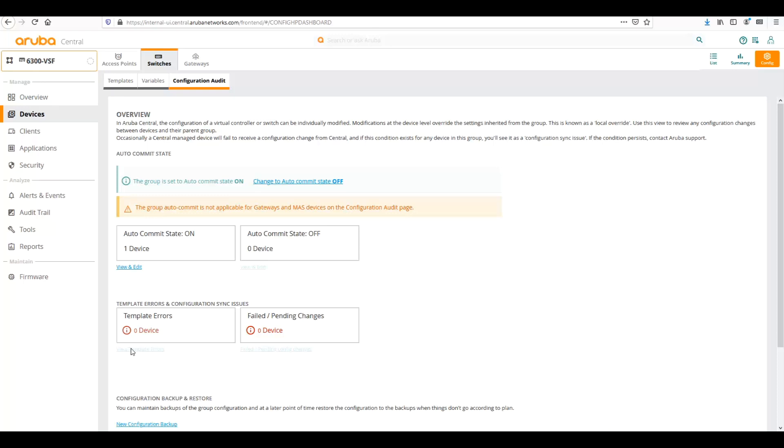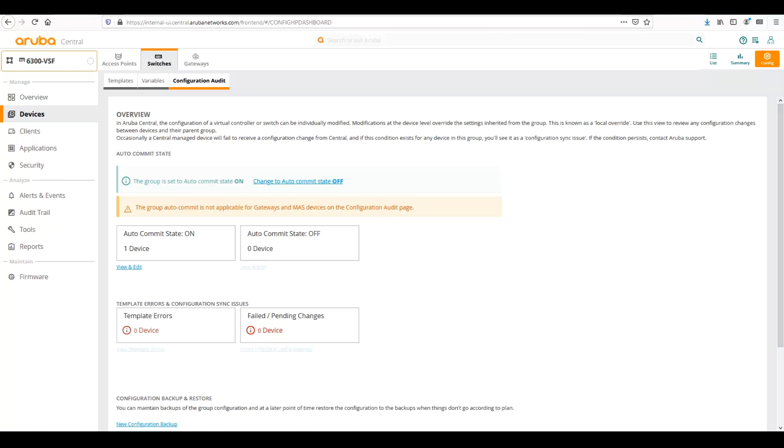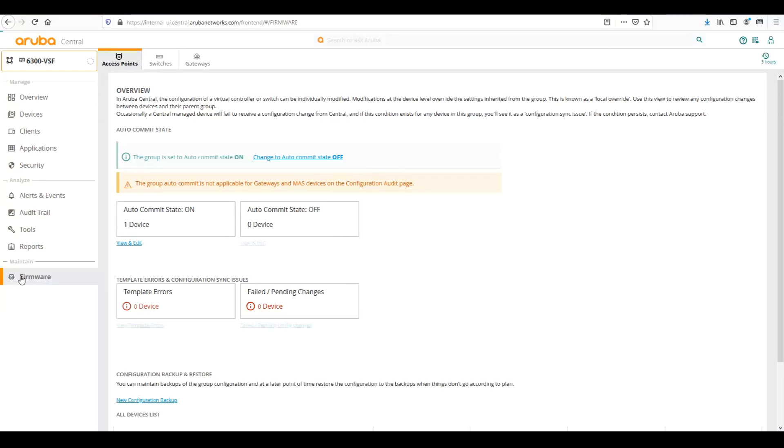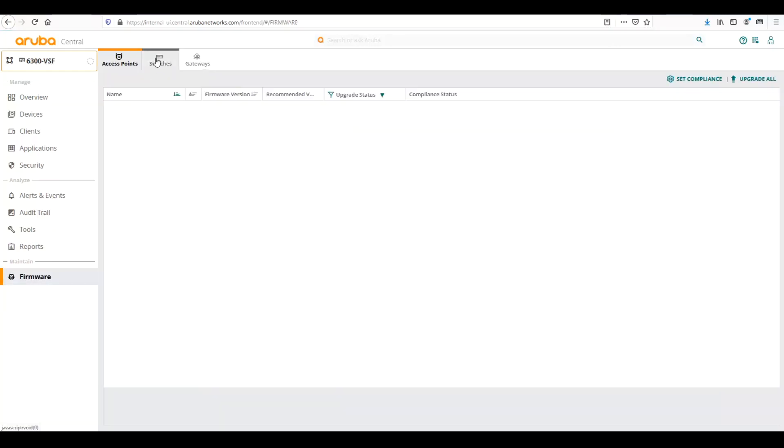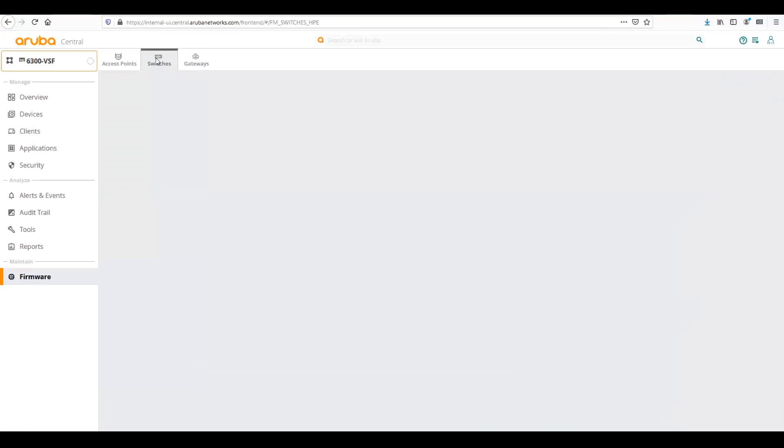So that's a quick overview of how to handle templates and some of the components of templates with Aruba CX switching and Central. The last thing I wanted to cover now that we've understood templates is firmware, what we can do with firmware on our switch. So let's go here to the firmware tab at the lower left, and we're going to click on switches.